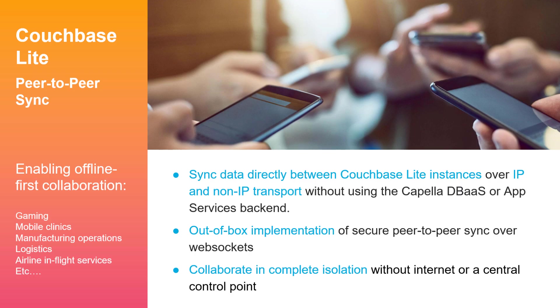Use cases include gaming, mobile clinics, manufacturing operations, airline in-flight services, and more.